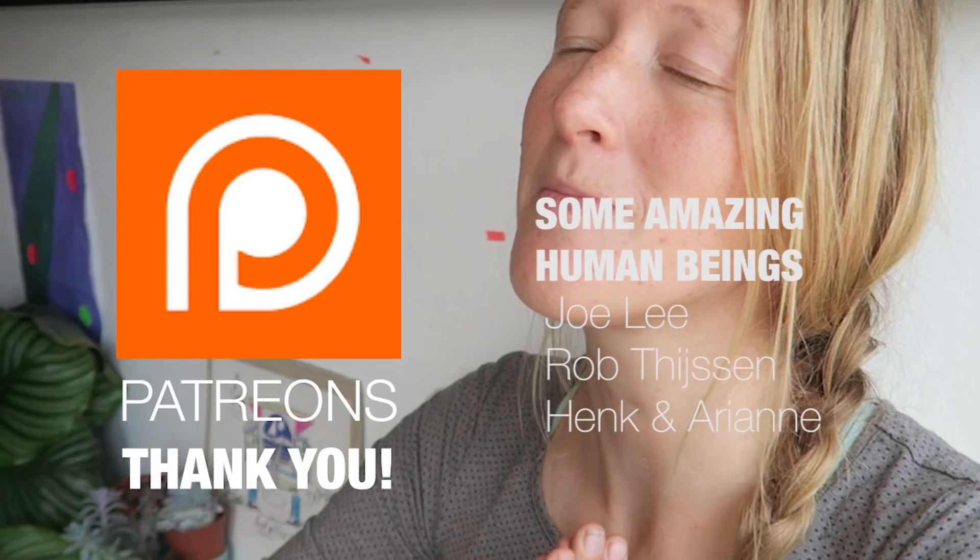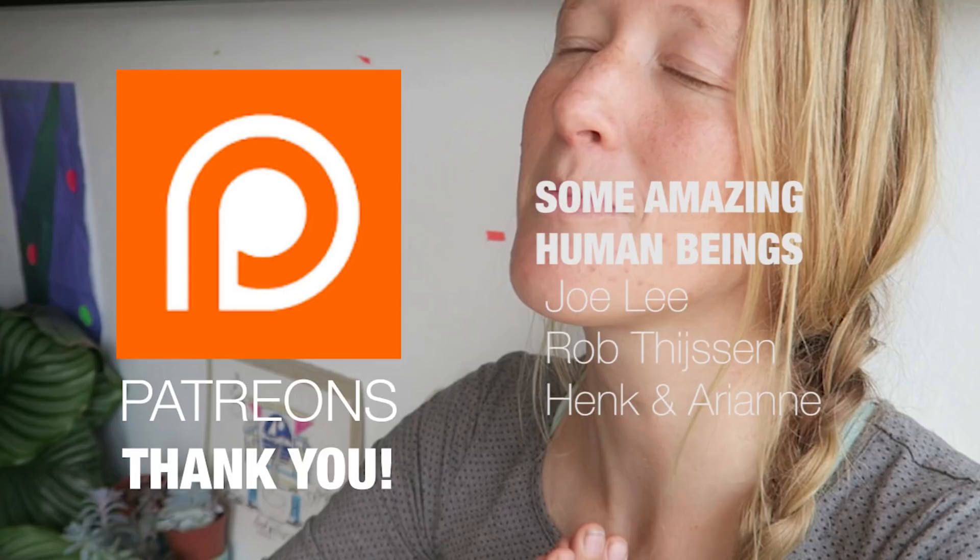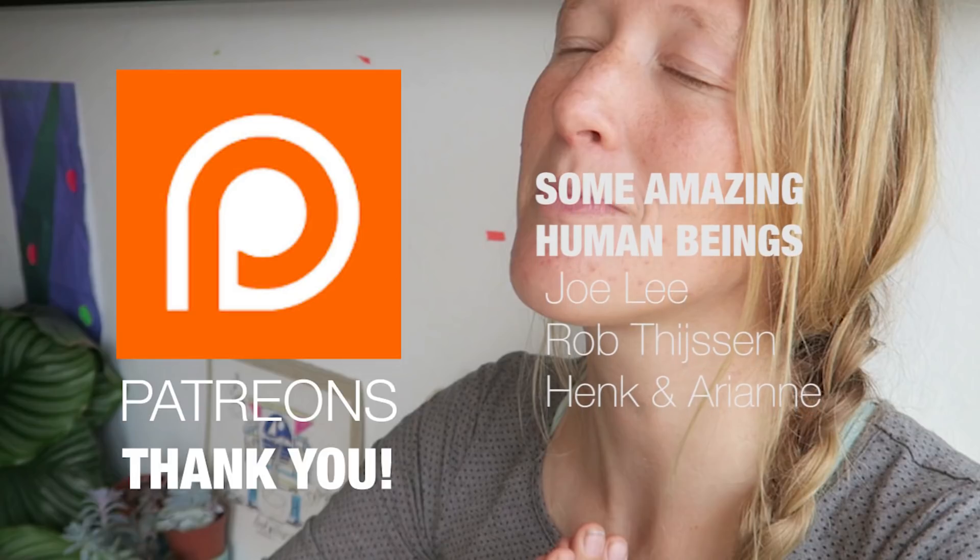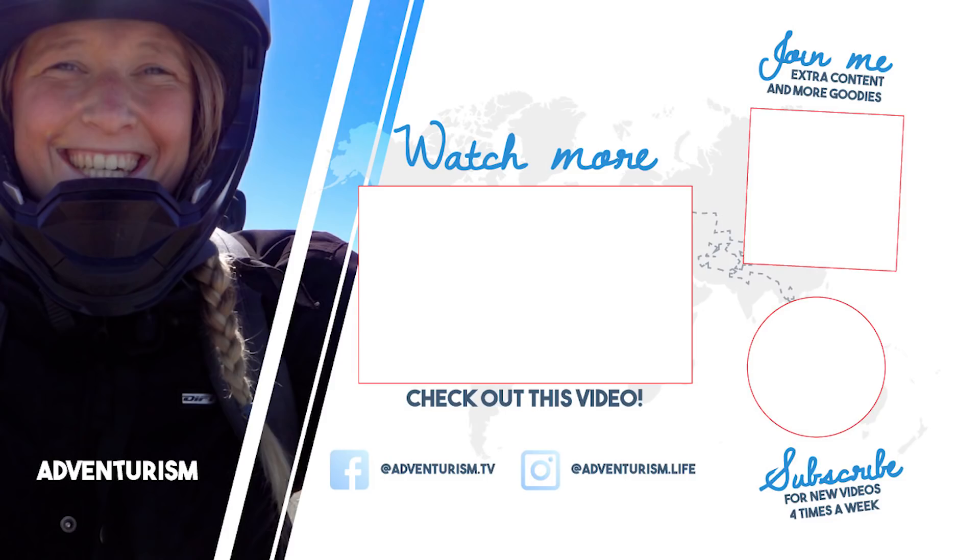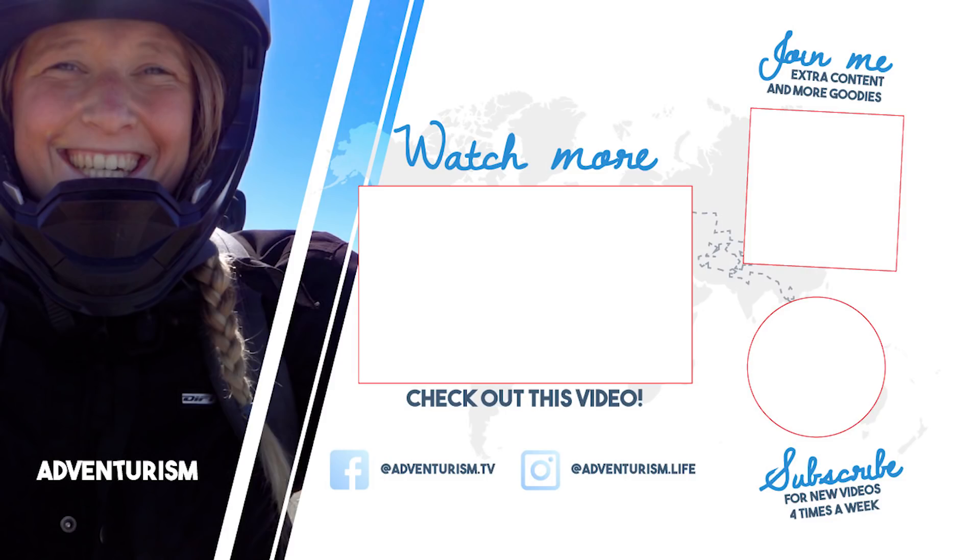A big shout out to my Patreon supporters. You are amazing. If you want to be in the creds too, go check out my Patreon page.